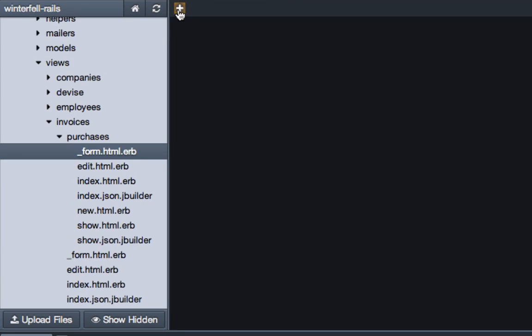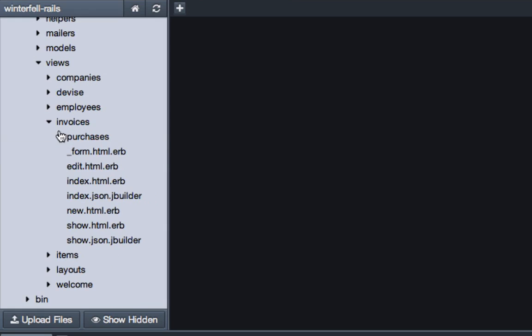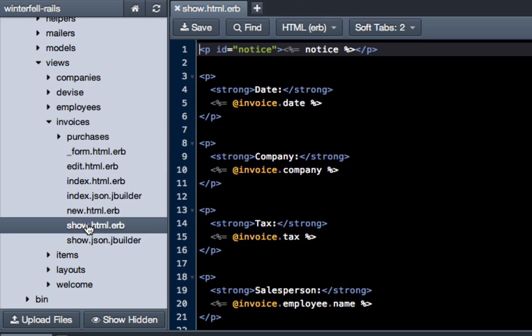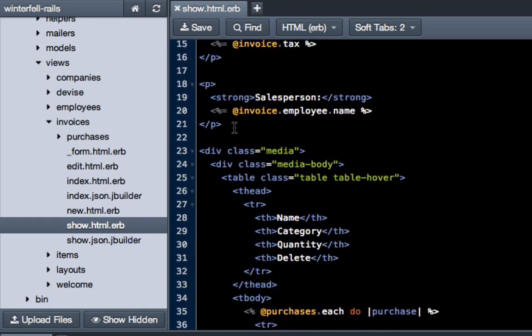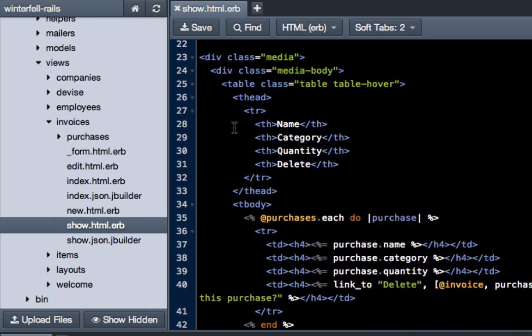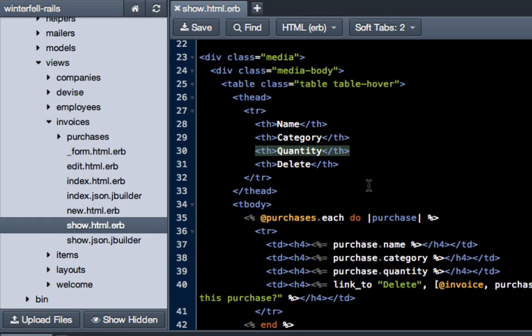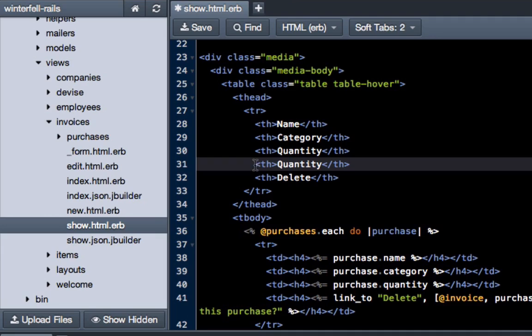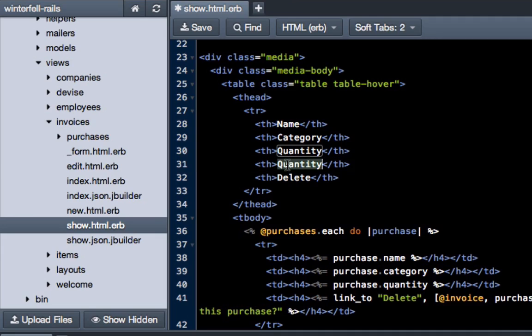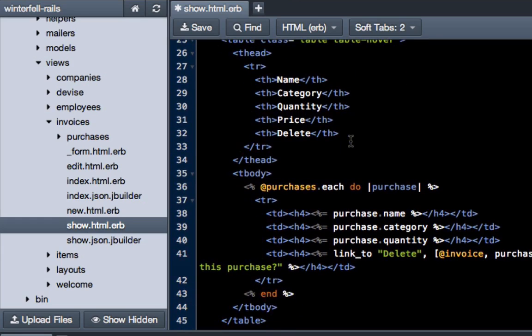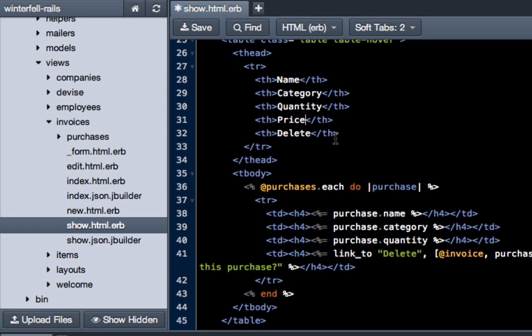We can get out of that and now we have to go into our invoices show view because this is where those purchases actually show up. So come down and now we have name, category, quantity. Let's add price. And hopefully as you're doing this you can see how easy it is to add things when you build it properly in the beginning.